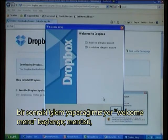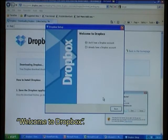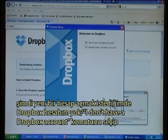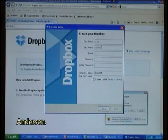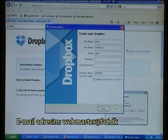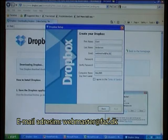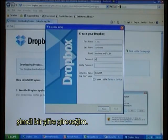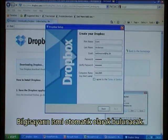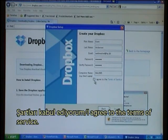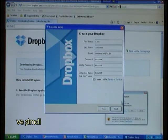The next step is the welcome menu — Welcome to Dropbox. I want to set up a new account so I choose 'I don't have a Dropbox account' and click Next. My first name: Kent Anderson. My email: webmaster at faz.dk. I type in a password. The computer name has been found automatically. I agree to the terms of service and click Next.